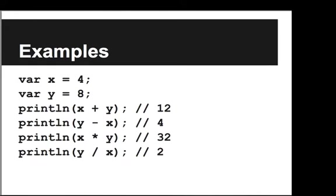But let's just see some basic examples. So if we say var x is equal to 4 and var y is equal to 8, then if we print x plus y, we'll get 12. Or y minus x, we'll get 4. x times y, we'll get 32. And y divided by x, we'll get 2.